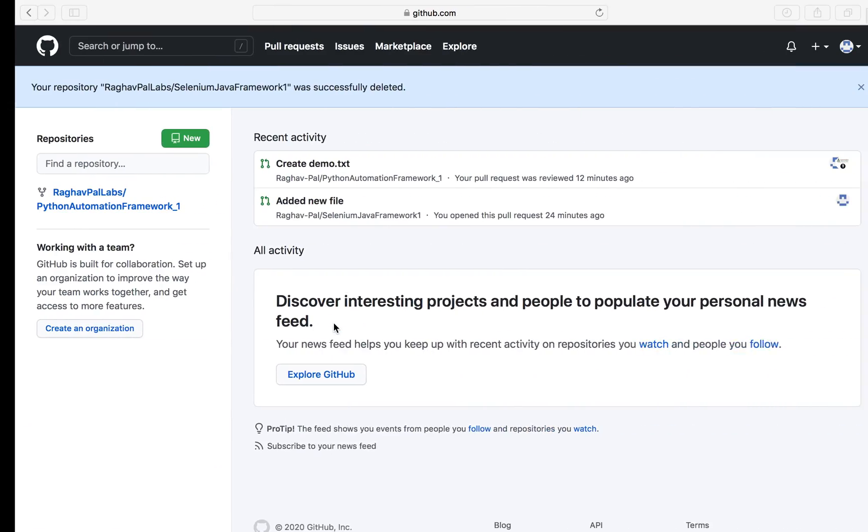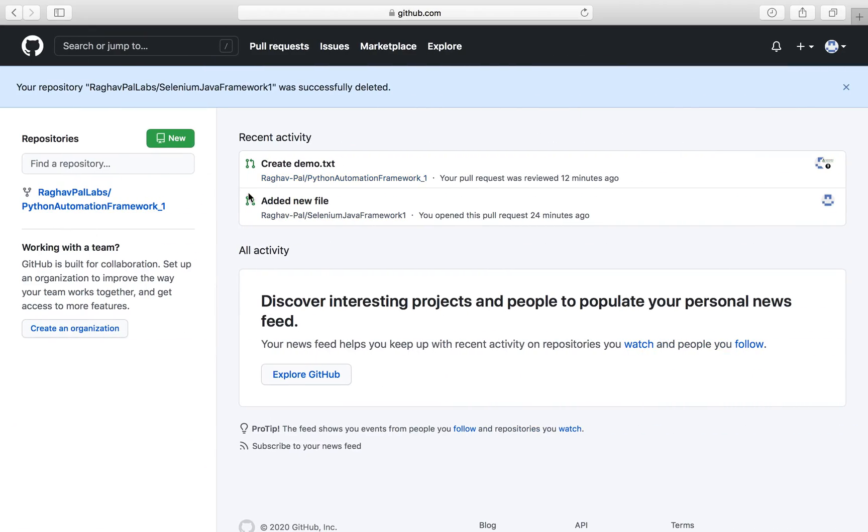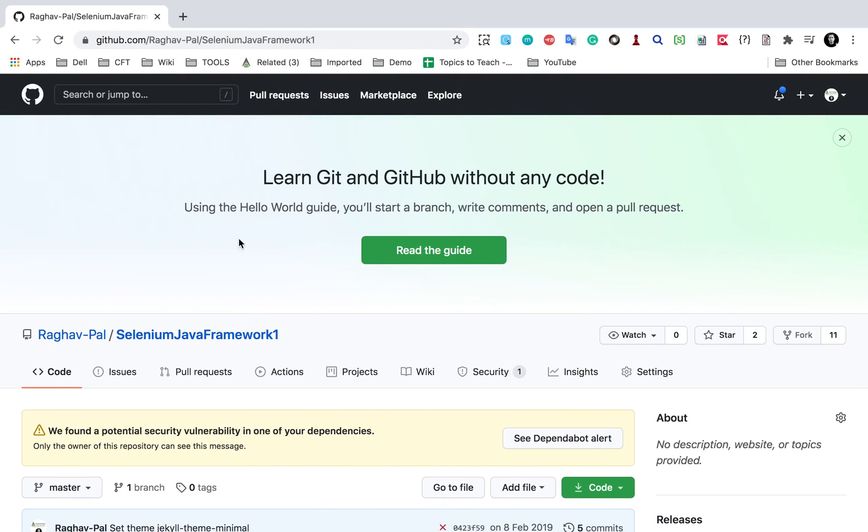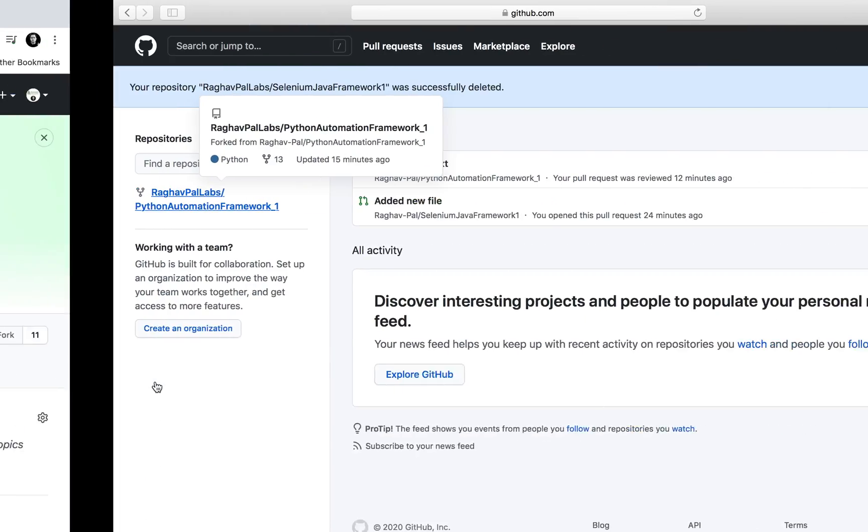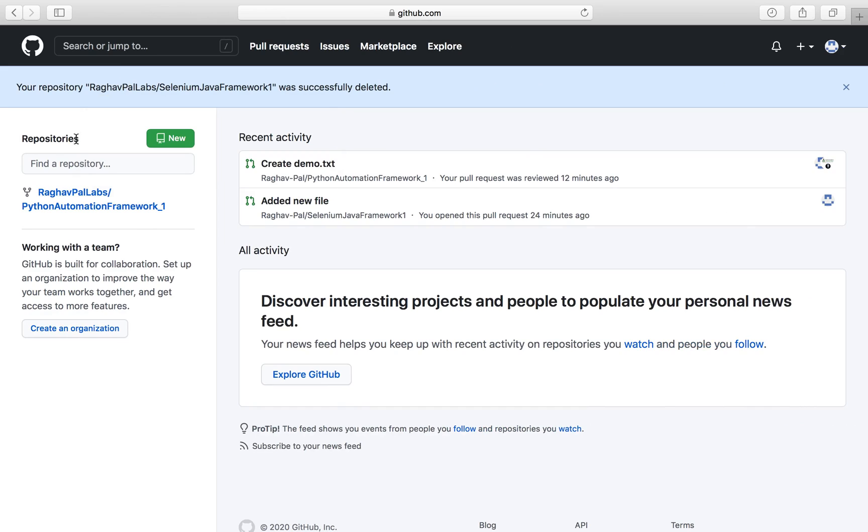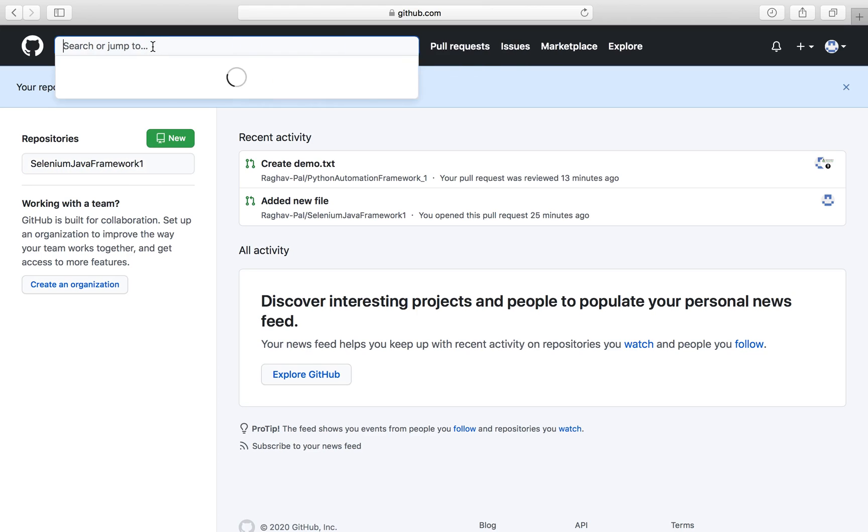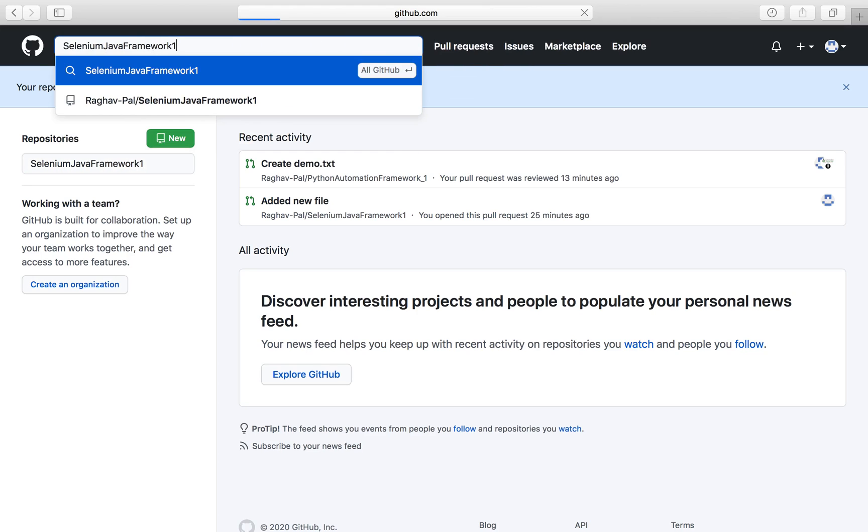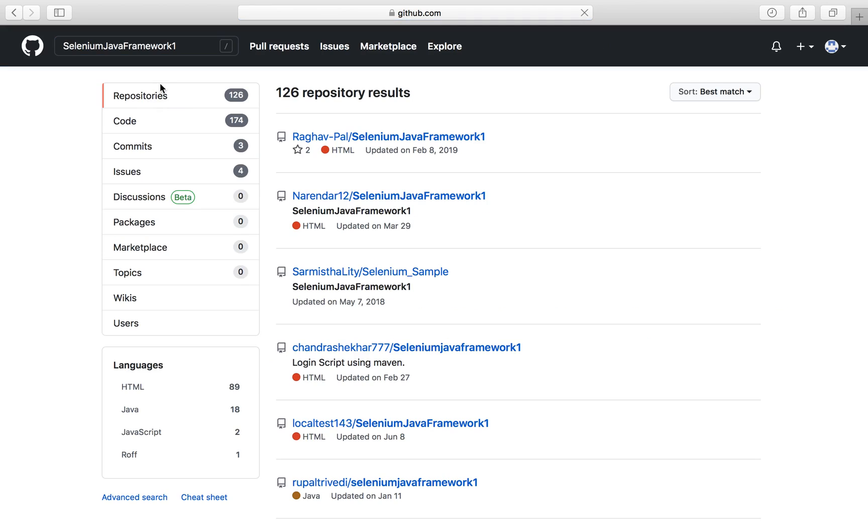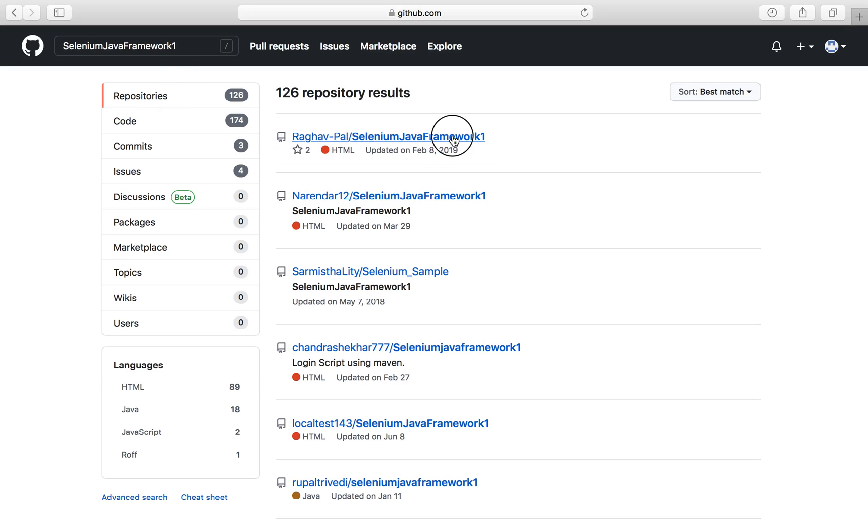I can do a fork of somebody else's public repository. Let me say I go to this new account, this is my another account on GitHub, and this is Raghavpal Labs. Suppose I want to create a copy of this repository, this is a public repository. I will just search for it and yes, I have got this. You can see this is from Raghavpal, this is the repository.